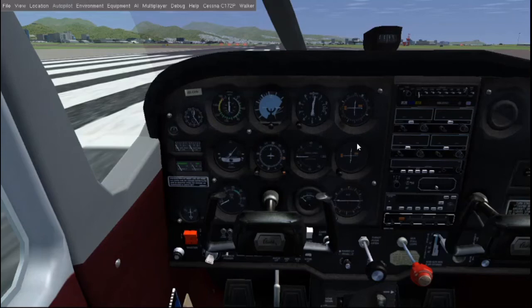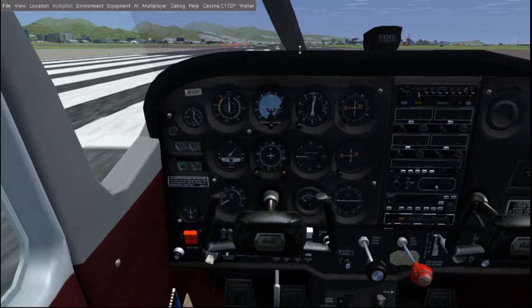This is going to be everything about FlightGear you need to know - how to take off, land, and get out of the plane. We're going to start with taking off, and I'm going to walk you through taking off manually and automatically.